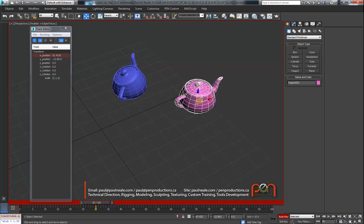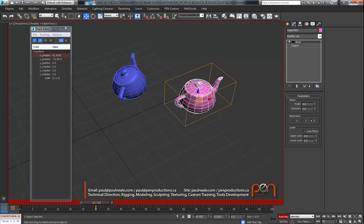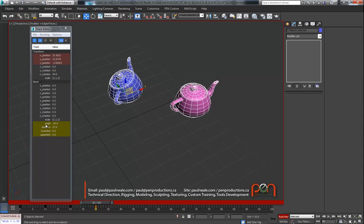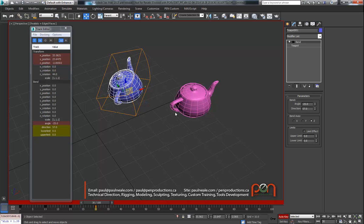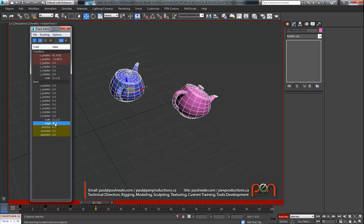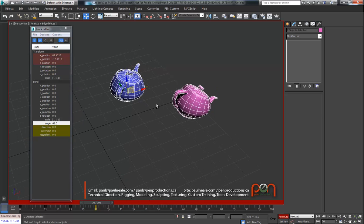With both objects selected, the bend modifier shows up even though it's not on both objects and not instanced across them. I can add a bend modifier to the other object, and even though they're not instanced, both bend modifiers show up as one - it combines them together. It looks for the names, follows the sub-anim name tree, and if they're the same, shows them right on top of one another.